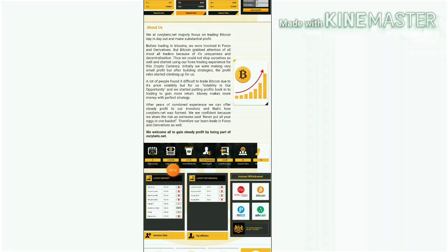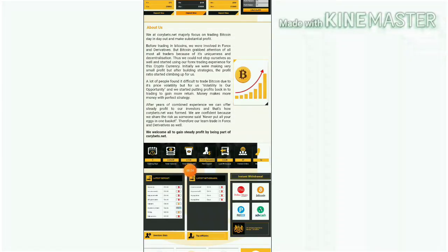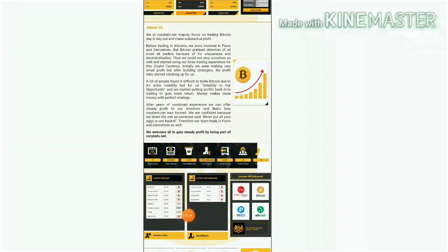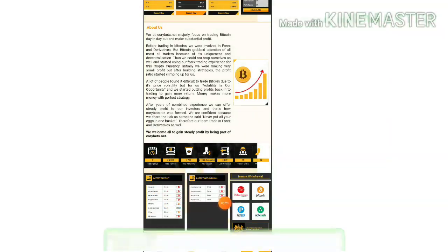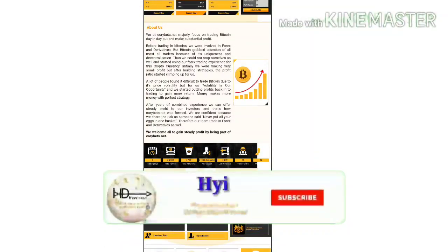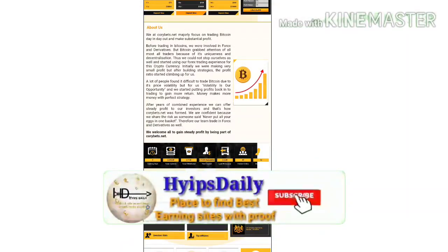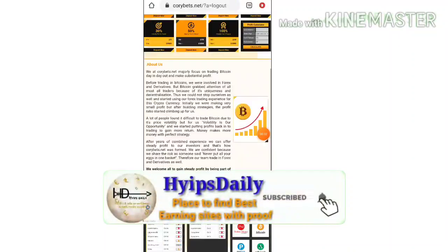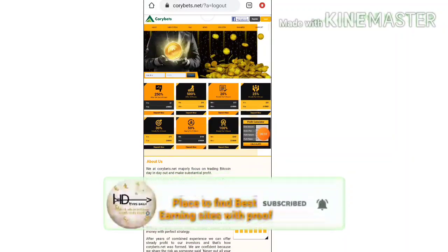Total deposit received here is $21 and total withdrawal method here is $7.50. You can see here some of the latest deposits and latest withdrawals which are displaying here.